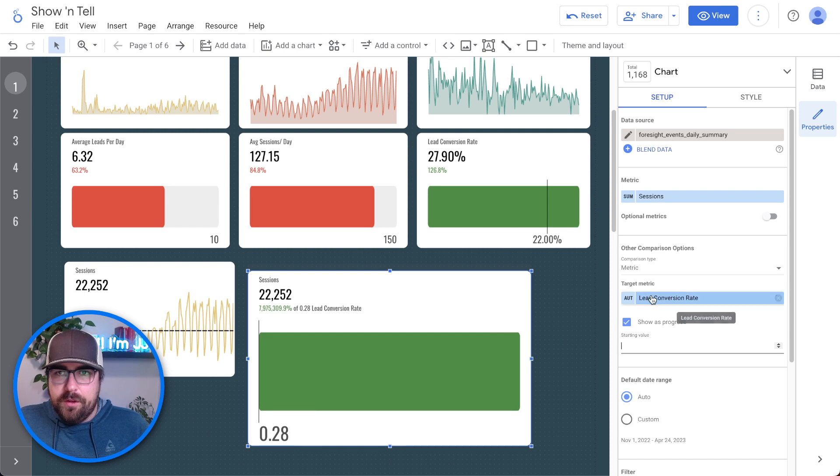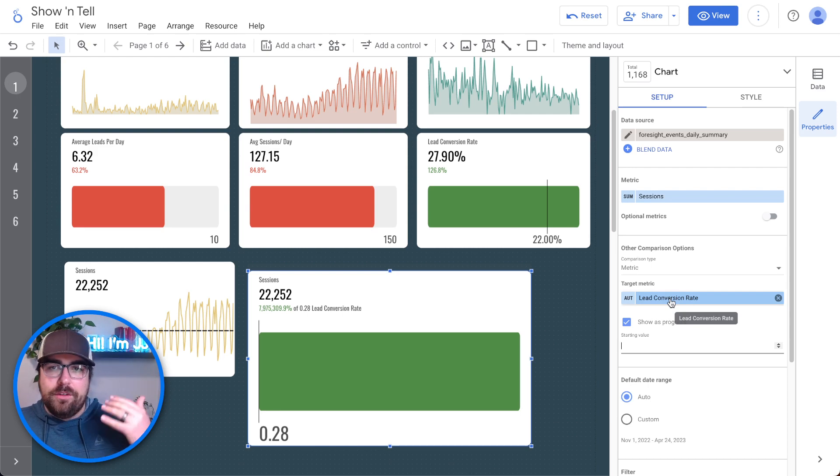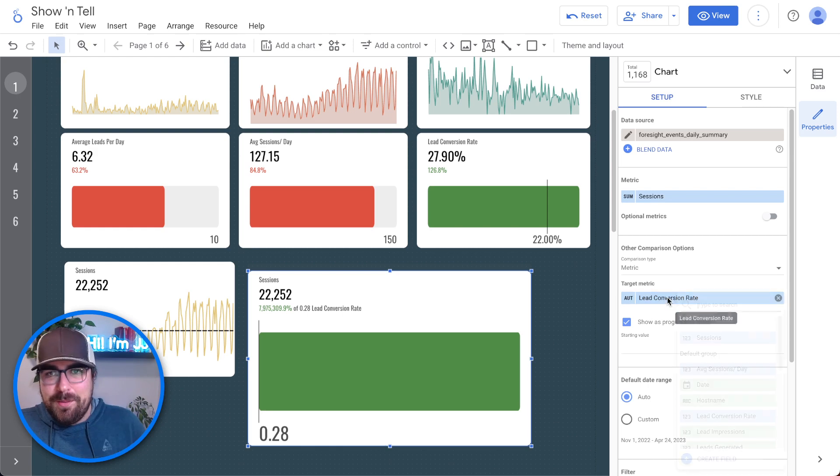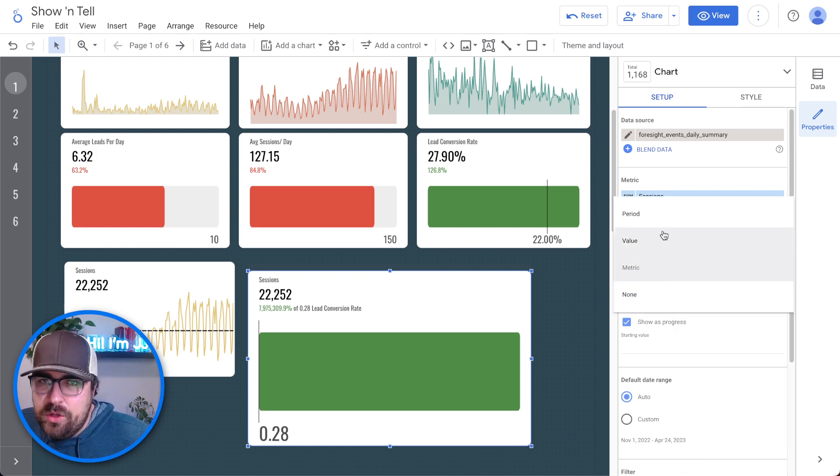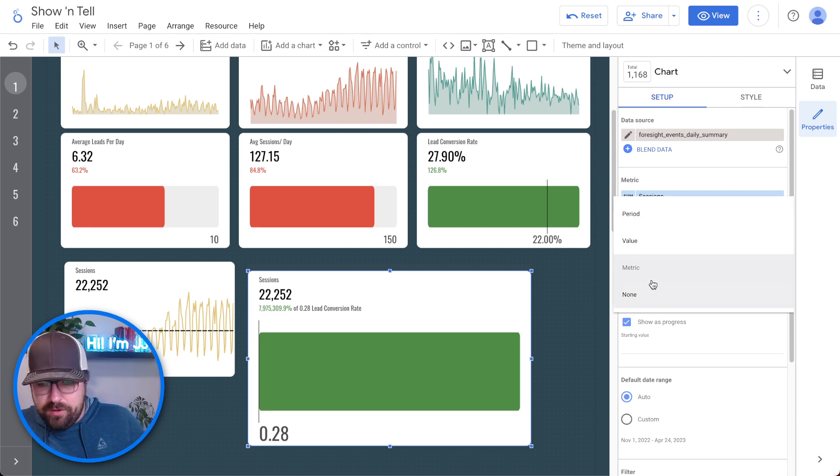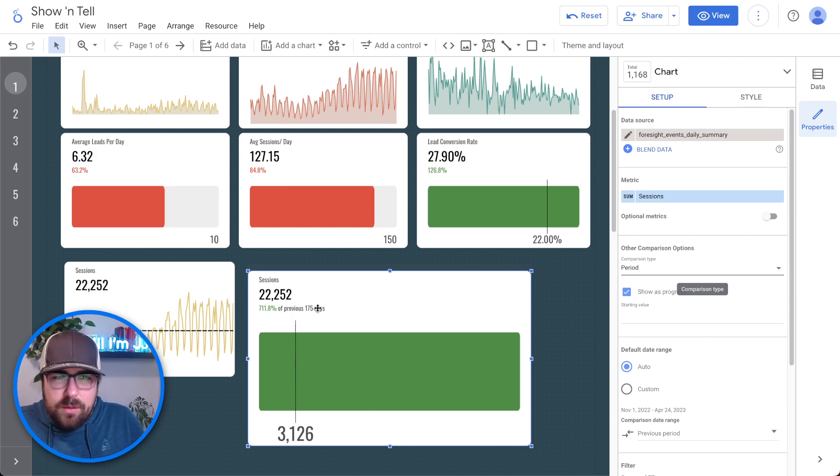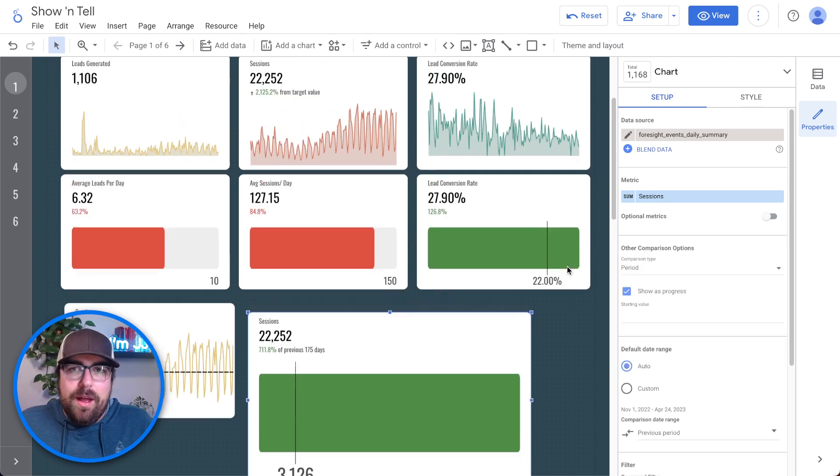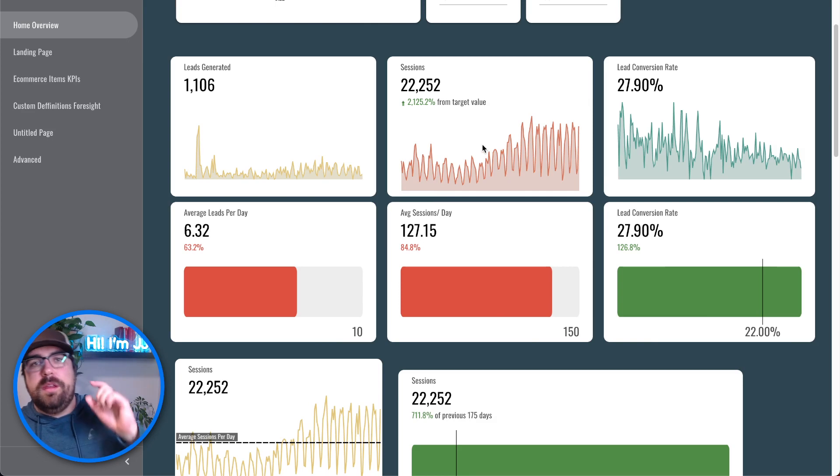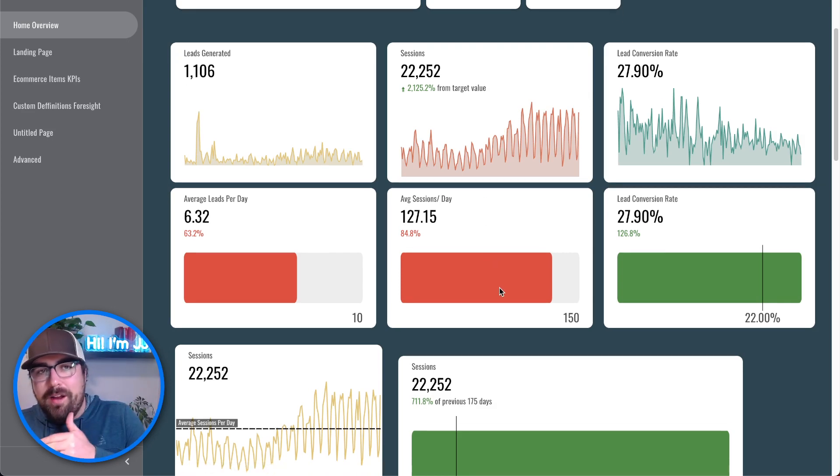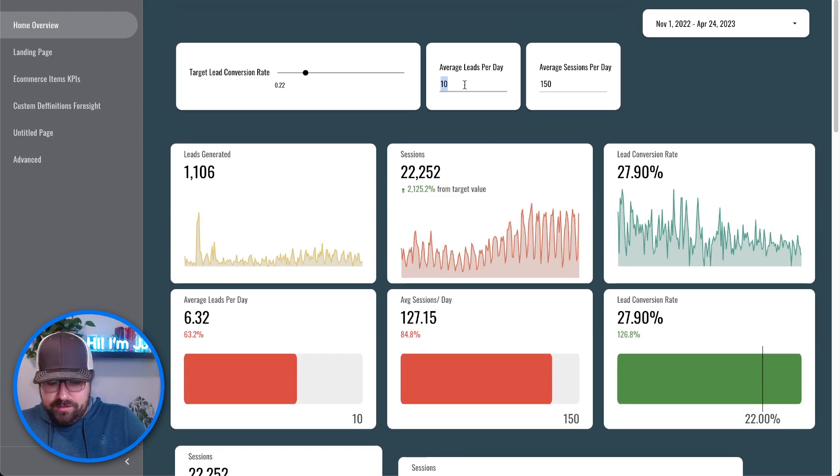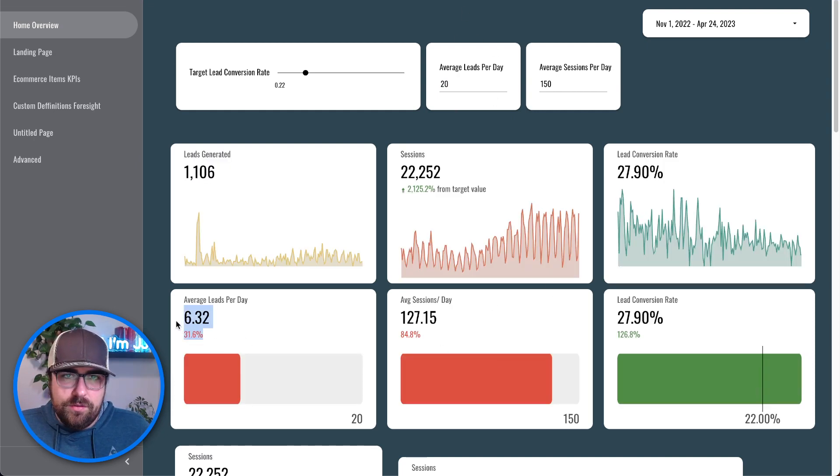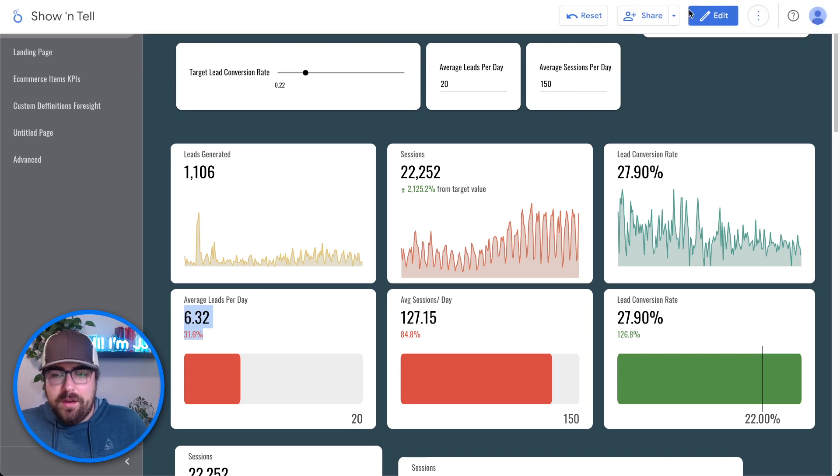But now let's talk about how we can do something like this, folks, because we've talked about the scorecard with the spike line. We've talked about how you can use the progress. Now let's build something useful doing these average things where you can adjust them and say, I want 20. And now your average leads per day, it comes down here, gives you the exact kind of idea of what that looks like. So let's build ourselves a new page. I'm going to come out here to edit and we're going to build a new page from scratch.